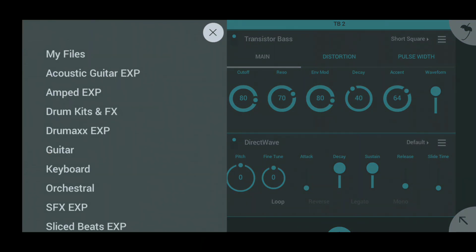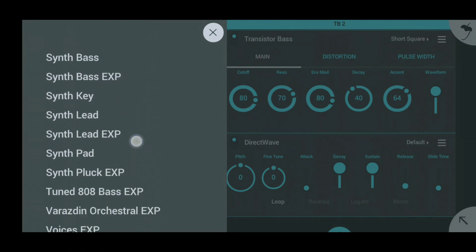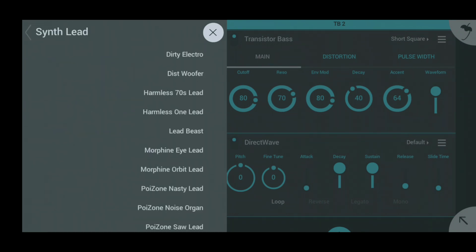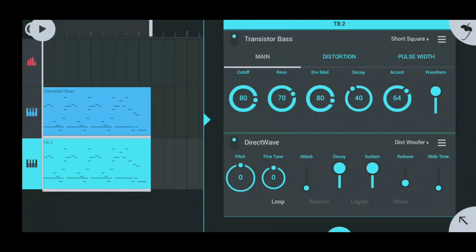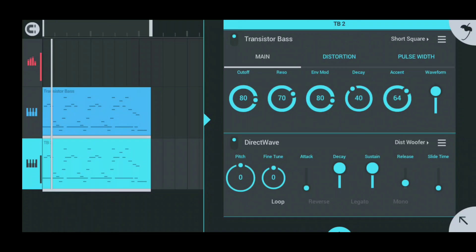You click on Default on Direct Wave and then you've got an assortment of pre-selected files, or you could go to My Files and select any of your downloaded files. I'll do Synth Key or Synth Leak and I'm going to do the Distorted Subwoofer, and that pretty much automatically adds it into the Transistor Base.